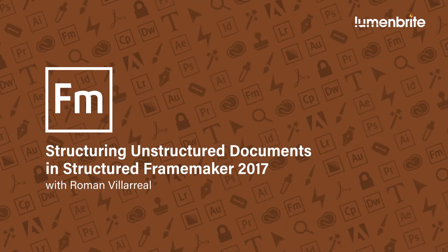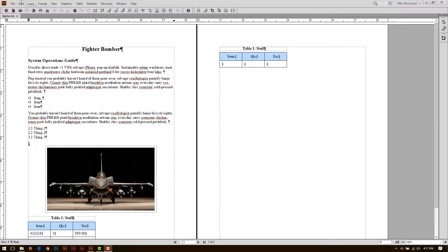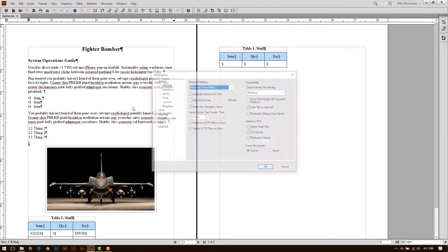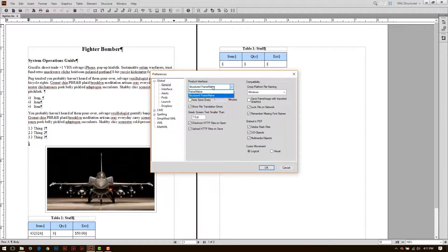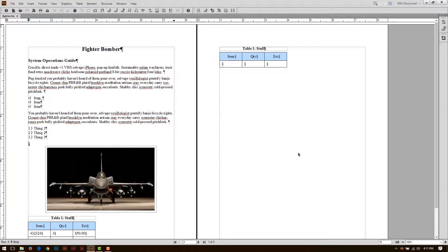In this quick tutorial, I'm going to show you how to take an unstructured FrameMaker document and structure it. I've already restarted my FrameMaker after going to Preferences and changing to the product interface of Structure FrameMaker. So that's already done.